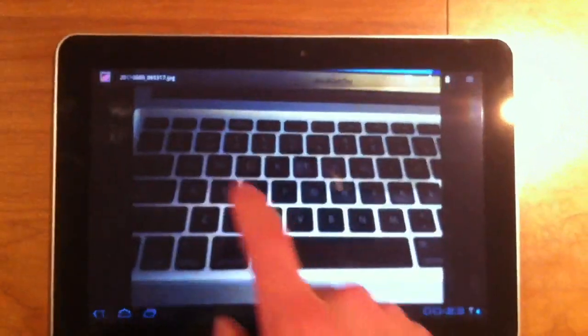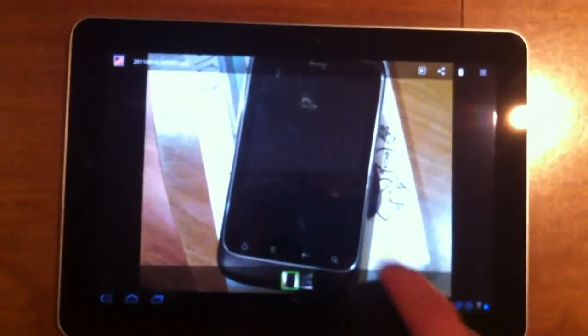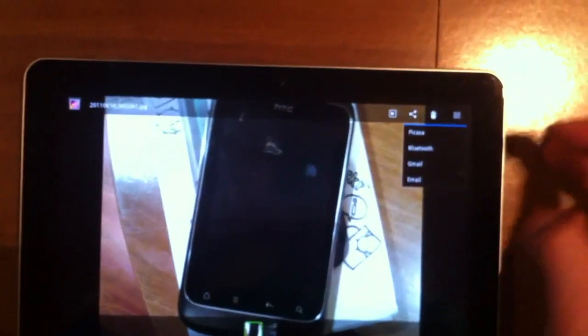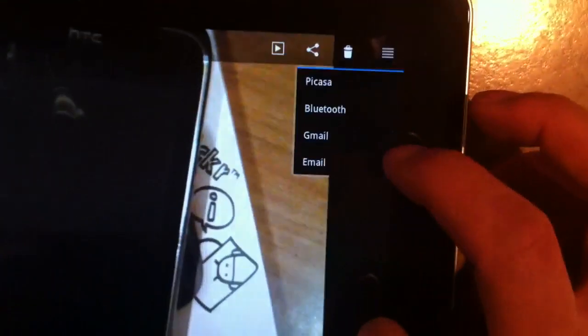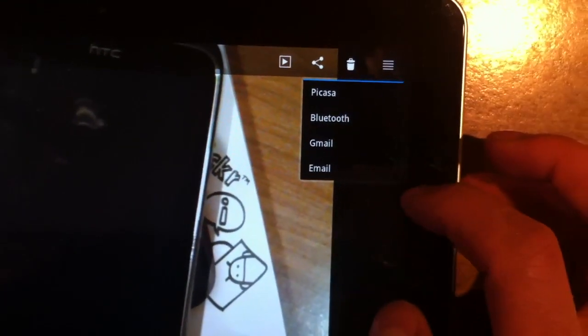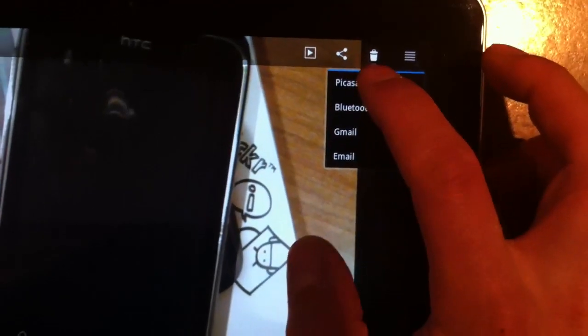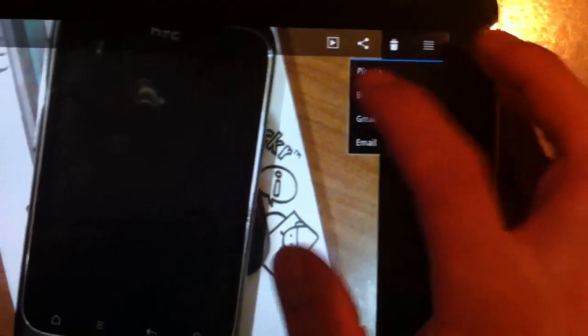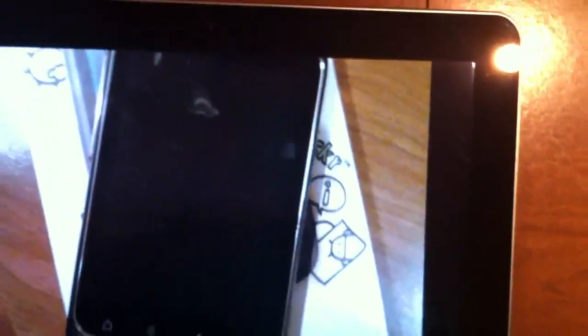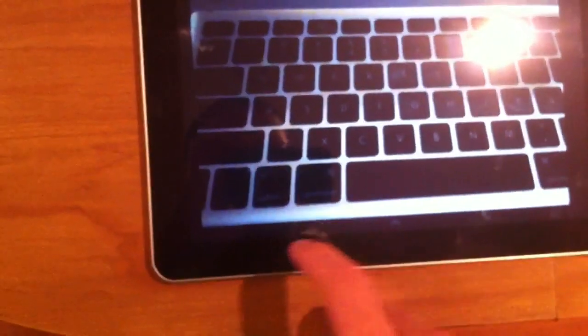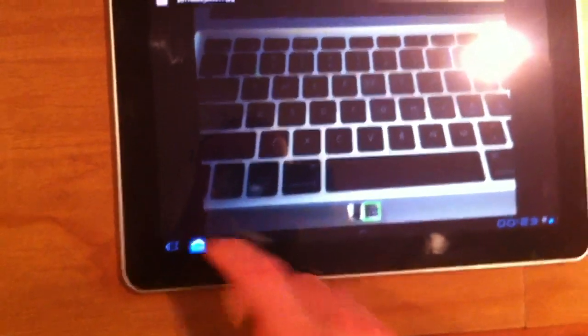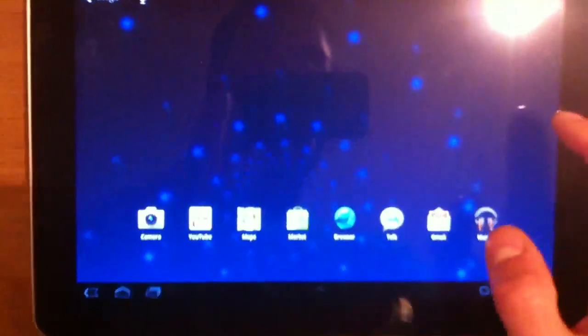You can see that the gallery works very much like it does on Android. You have the ability to share your photos with any of the apps that are pre-installed. You can also transfer it over Bluetooth and upload it to Picasa, or you can create a slideshow just like that. So, that's very nice, and the controls will disappear when it's in movie or video mode.